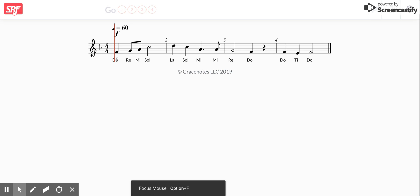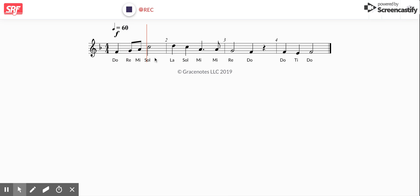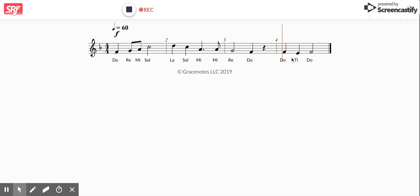Do, Re, Mi, Sol, La, Sol, Mi, Mi, Re, Do, Do, Ti, Do. Good. And you saw it set up here that it was recording.